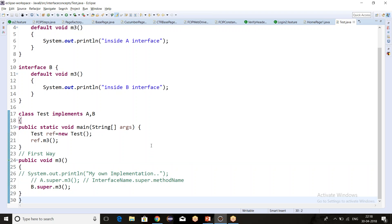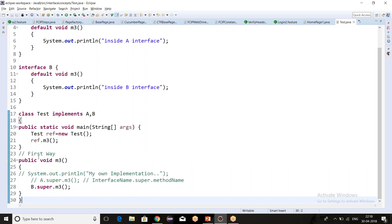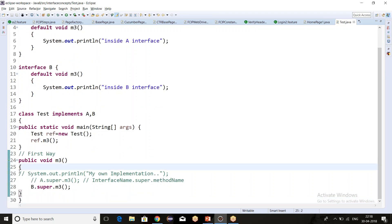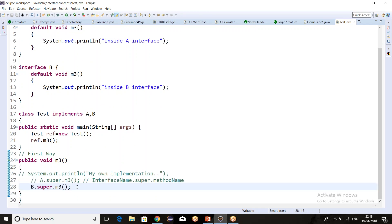I hope the concept is clear. This is how we can solve the problem of multiple inheritance. Thank you guys for watching this video, and please subscribe to the channel to get further updates on Java 8 new features.